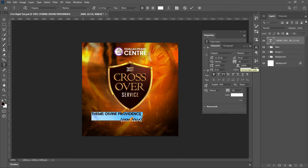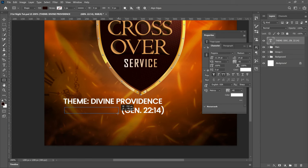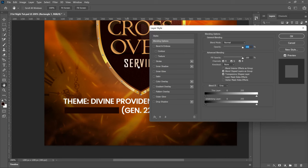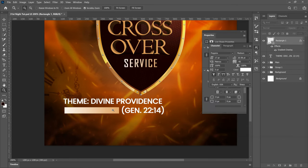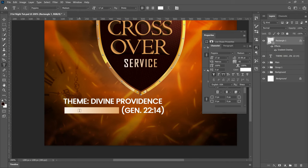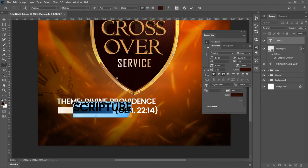Press Ctrl+T and transform it. Select all the text and set the leading to about 14. Now let's utilize the space we have. Select the Rectangle tool and create a simple rectangle below the theme. Right-click on the rectangle, go to Blending Options, and add a Gradient Overlay — the same gradient we used before. It will apply automatically since we've already used it. Click OK. That rectangle is where we'll write the scripture.